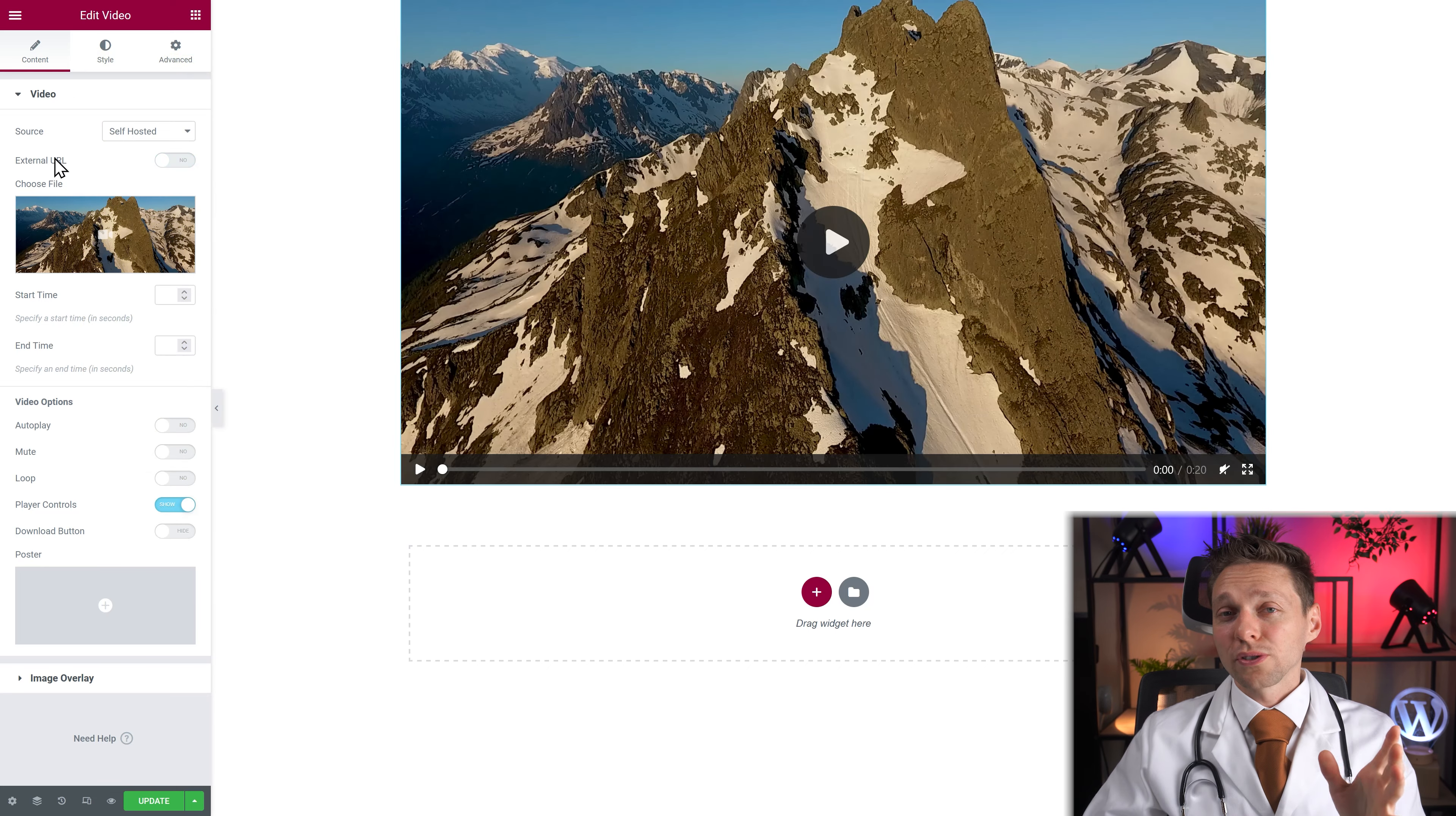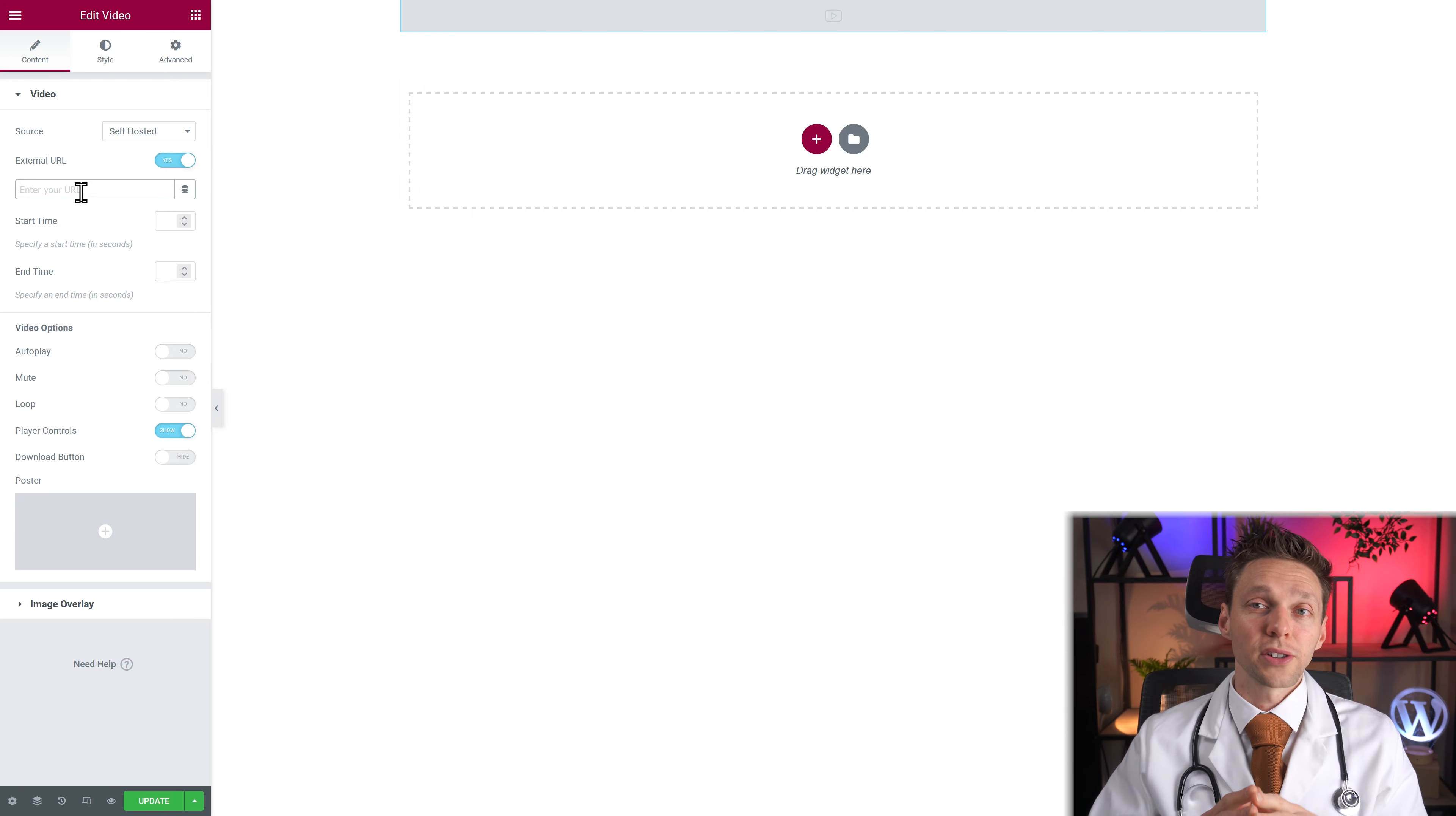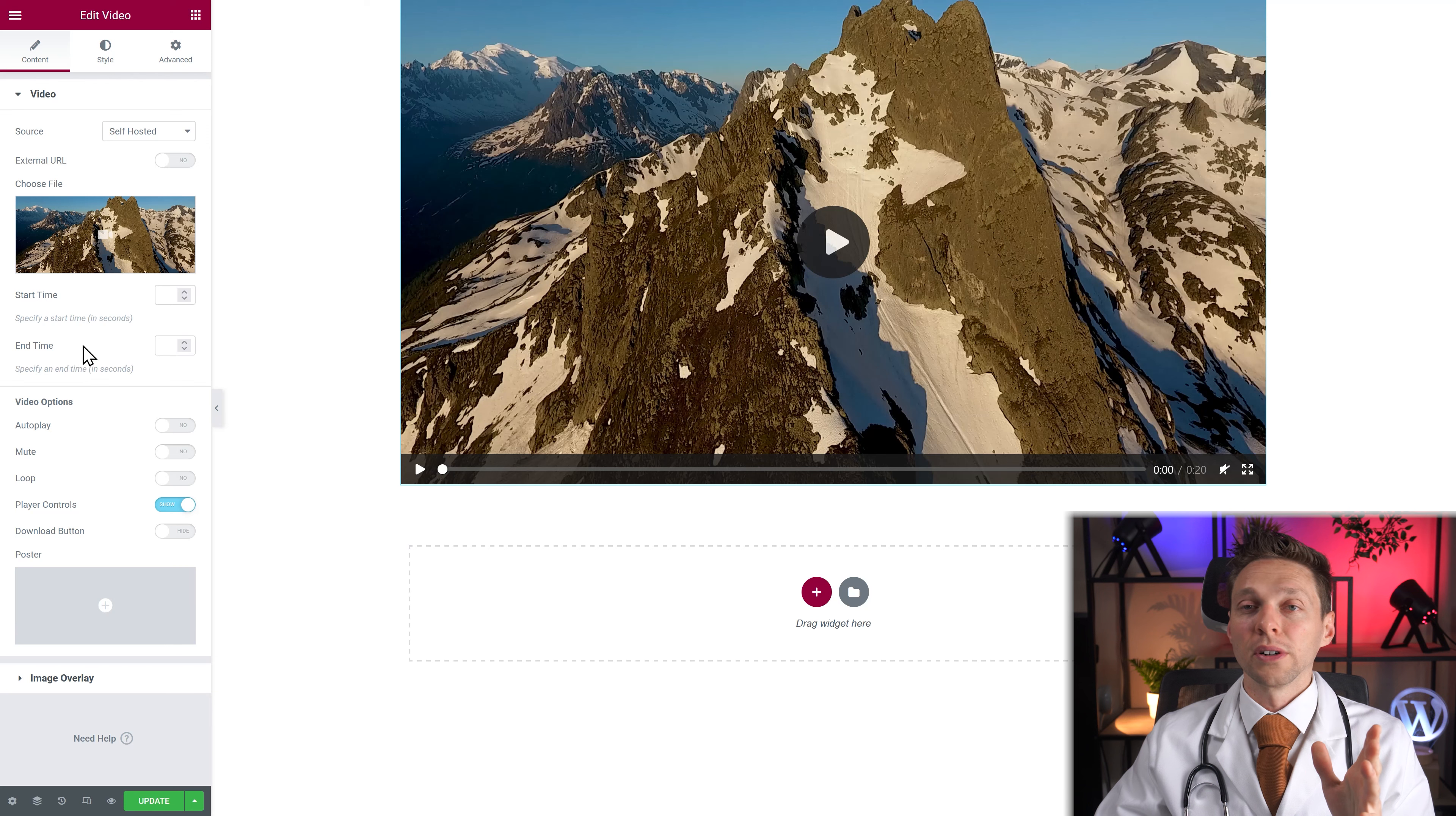You can also use the external URL to just drop in a URL from maybe a server of a friend or you're hosted somewhere else and you can add your video there. So when you change your sources around you'll see different options coming below.